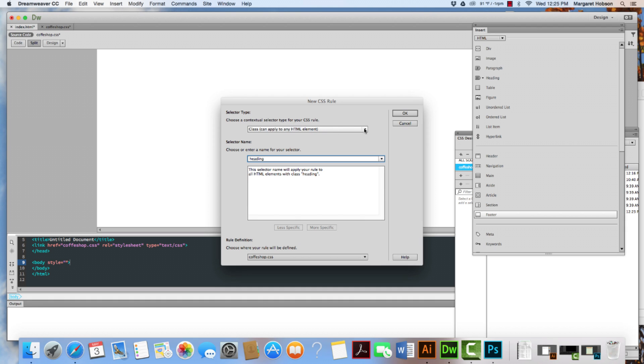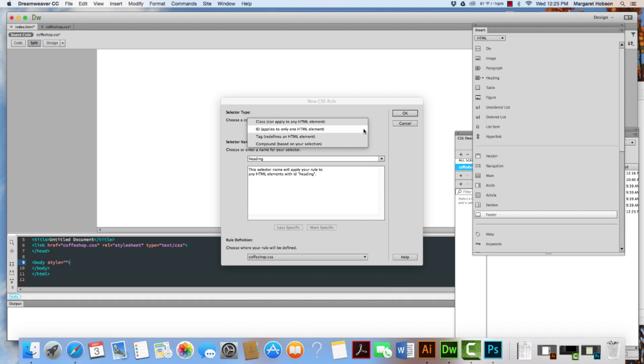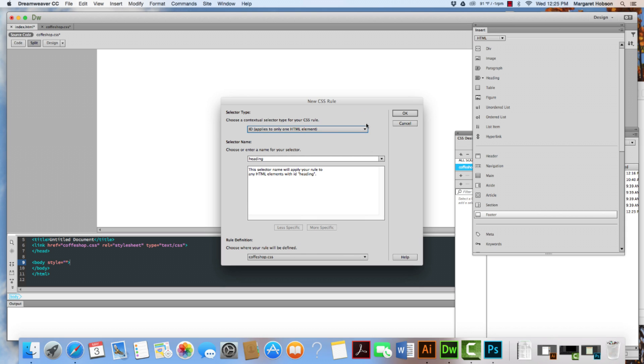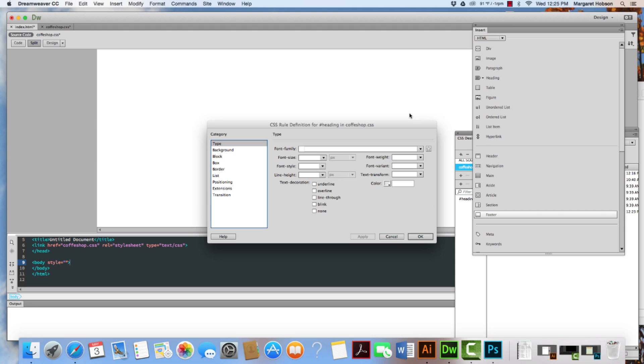We want to actually make this an ID. What's the difference between an ID and a class? Well, an ID applies to one element on that page. You can only use it once. And a class you can use multiple times. So I'm really going to only have one heading, one header. So I'm going to leave it as an ID.